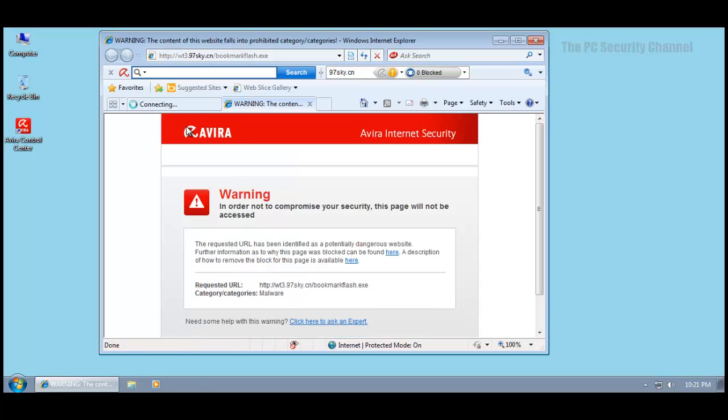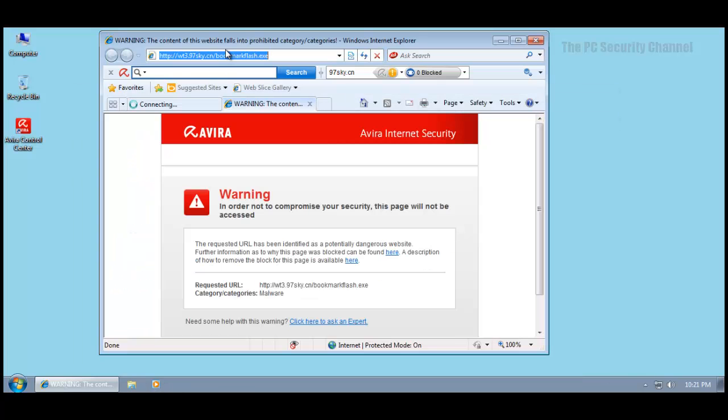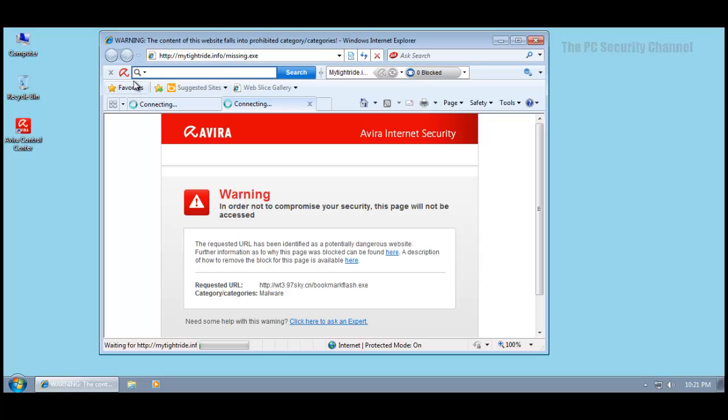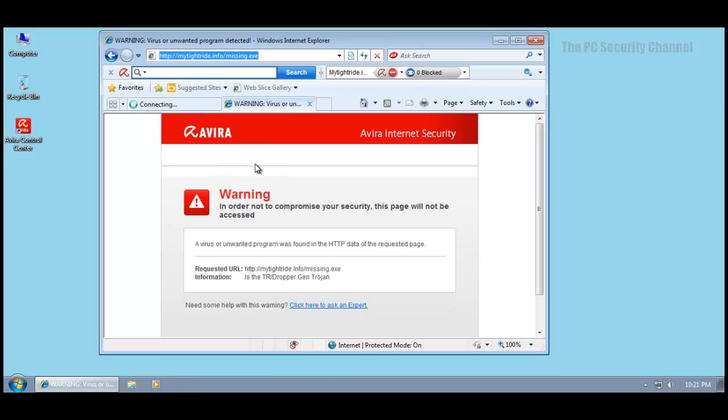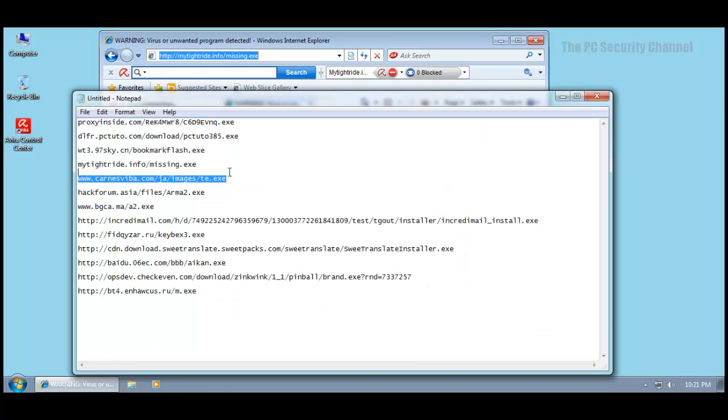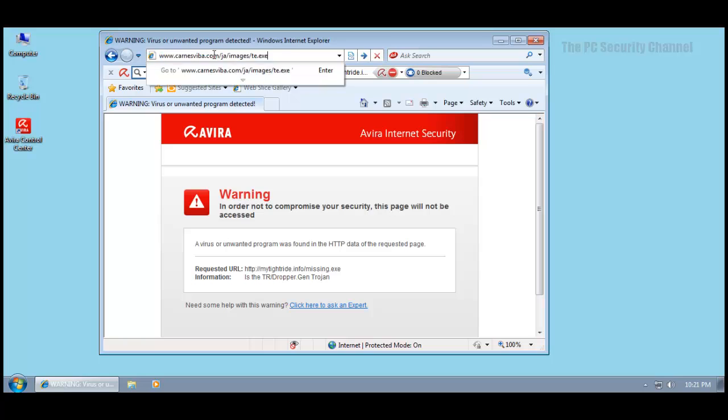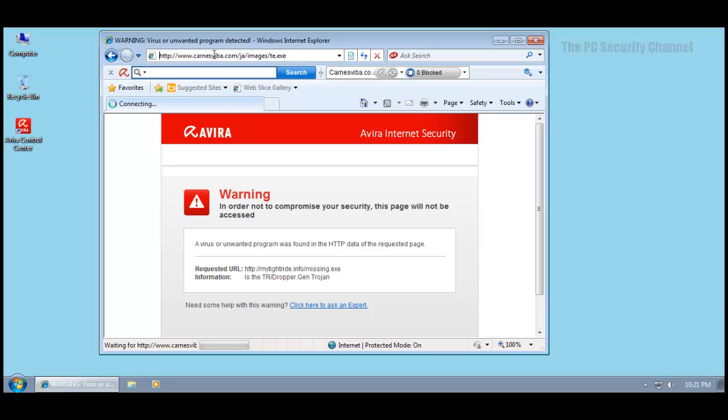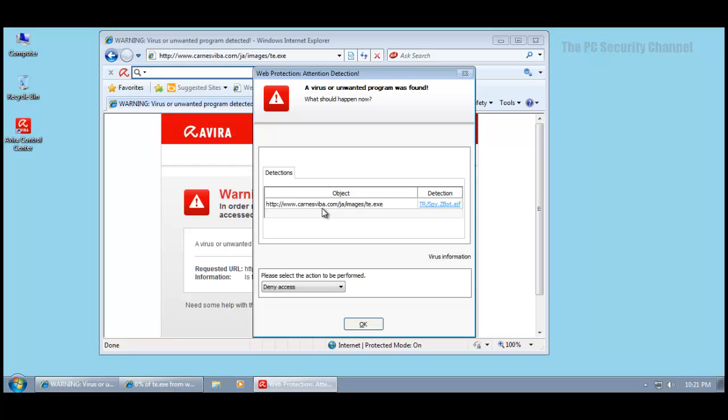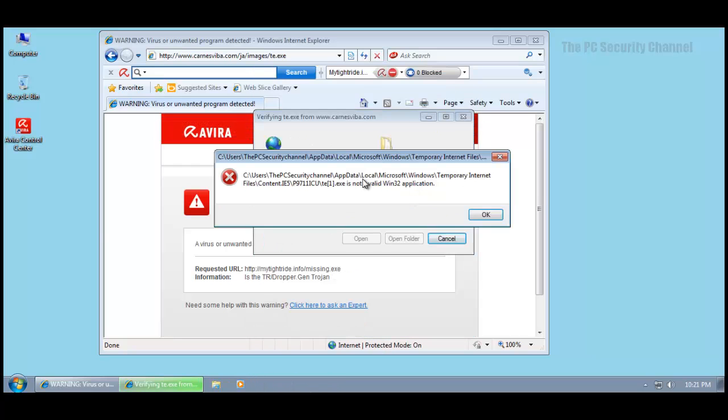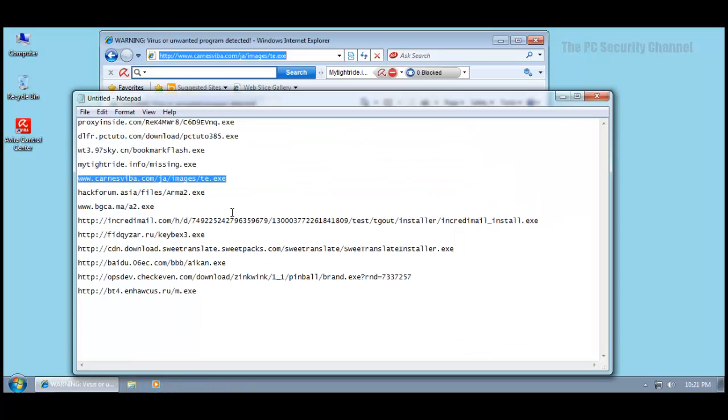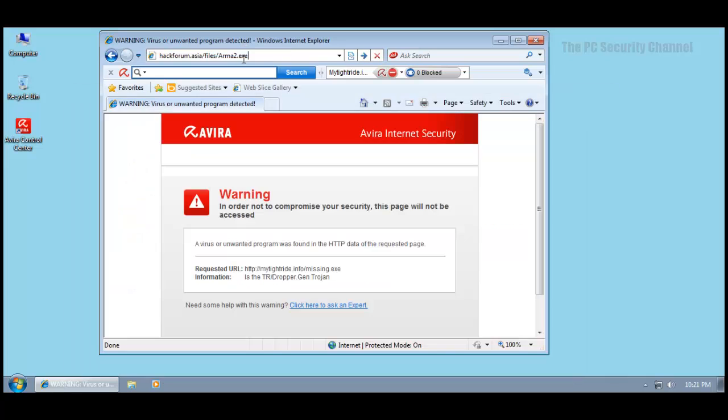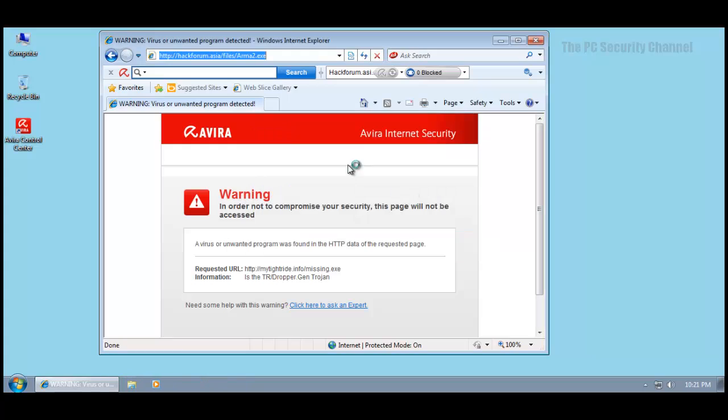This got caught by their URL filter which is nice. It's got about 12 links in here so plenty of stuff to try out against Avira. This got blocked as well. This one's probably dead. This thing got caught as well so I'm denying access.